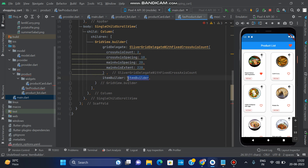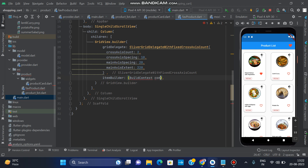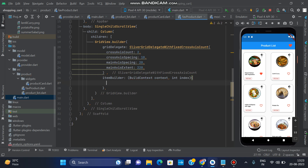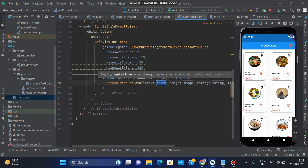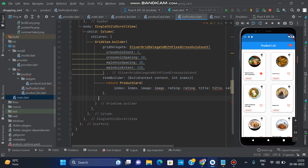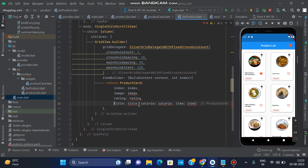In itemBuilder we have BuildContext context and int index. There was an error but it is now gone. In the return we call ProductCard and pass the values. We need image, rating, title, calories, and item.